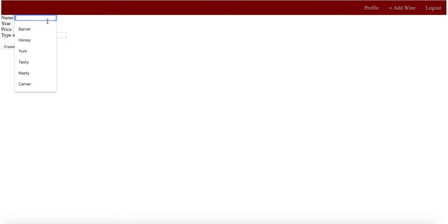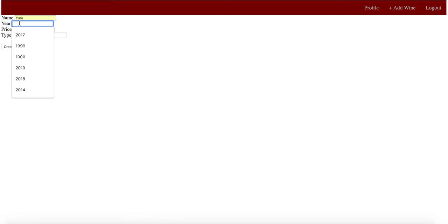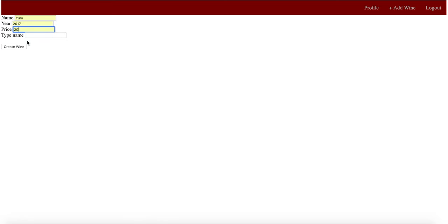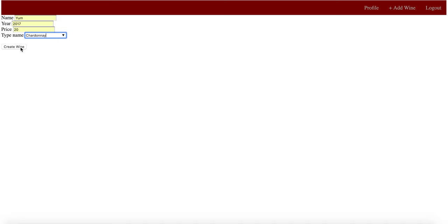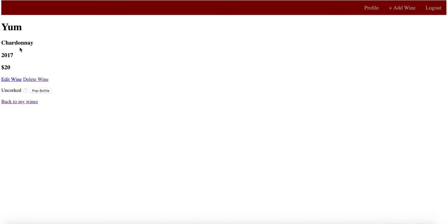Four categories, we'll just use some of the ones I've already had. Name, year, price, and then we'll call it a Chardonnay. So you'll be able to create the wine there.